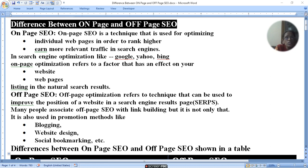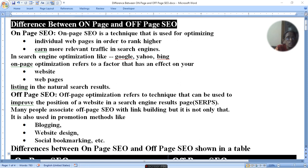On-page optimization refers to the factors that have an impact on your website or web page in a search engine result page.